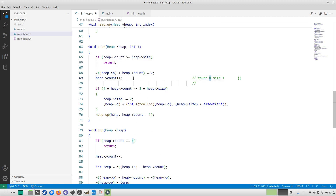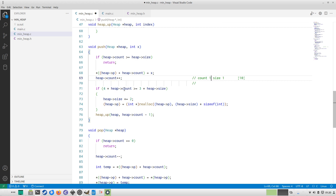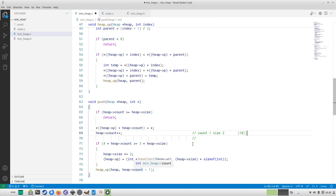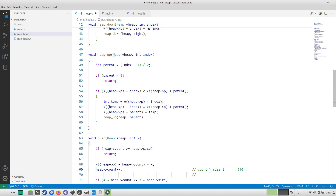In push, we first check if count is greater than heap size; if so, we return. Otherwise, we place x at heap->p[count] — so 10 is stored there — then count is incremented to 1. The function then checks if 4 * heap->count >= 3 * heap->size; once count reaches three-quarters of size we double the allocation via realloc. At this point size becomes 2, giving space for two elements, and then we call heap_up with count - 1 (which is 0).